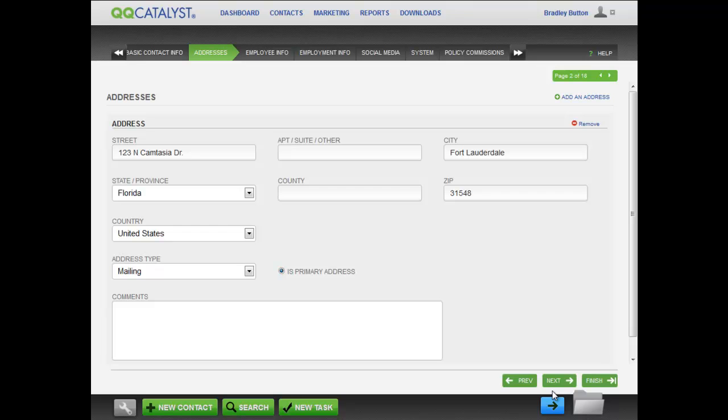Clicking on the Page Numbers section will move you back or forward one screen. While you are working, if you need to go to a different part of QQCatalyst, you can always stack where you are and come back later.